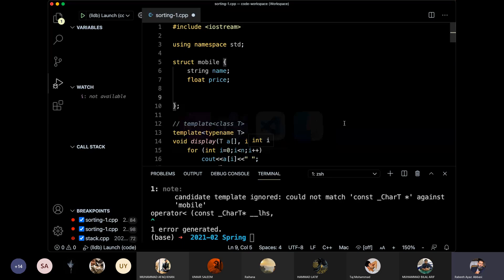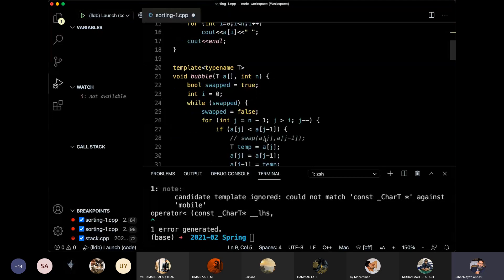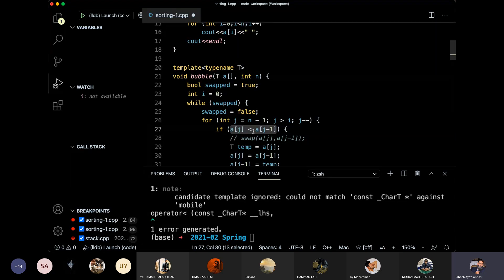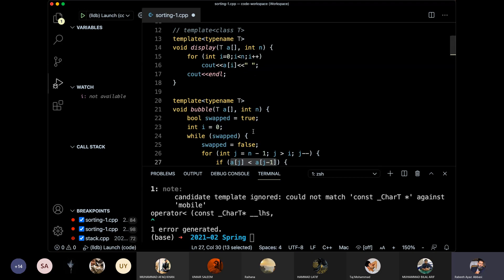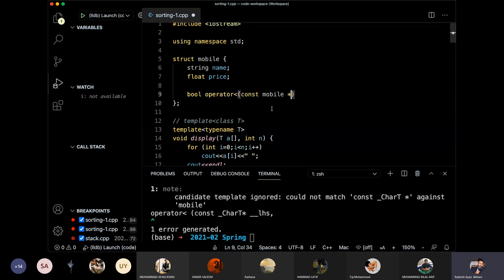We have a compile error. The error was in the generic function — we compare two values using the less-than operator, which is used in the sorting function. This function is not defined for mobile, not defined for this data type or structure. So what do we do? We define: bool operator<(const mobile& m).